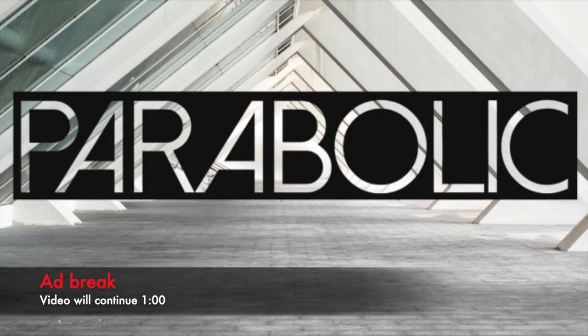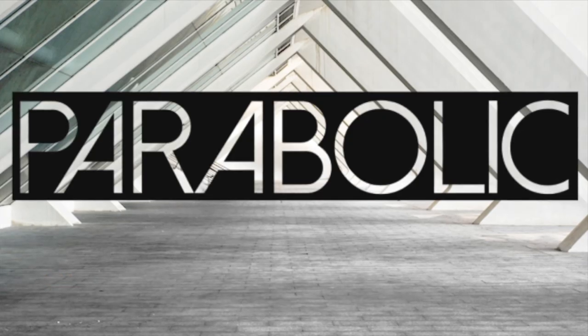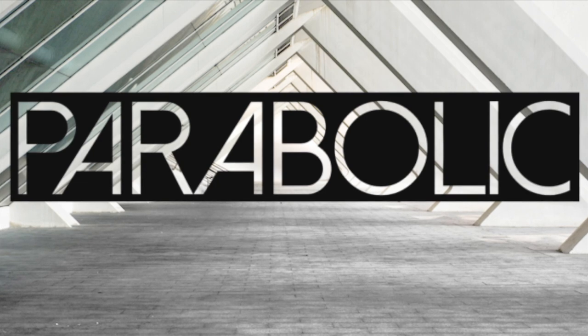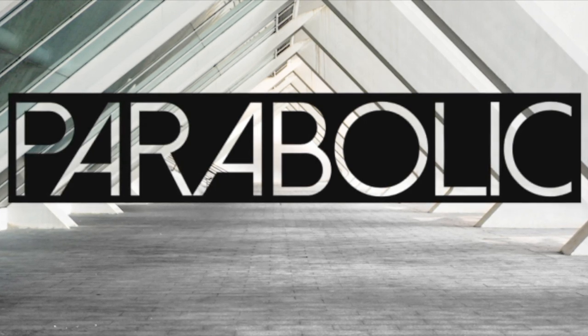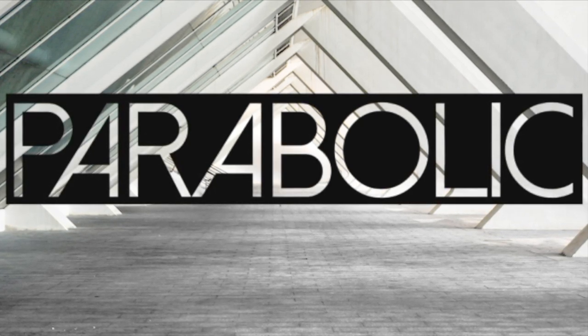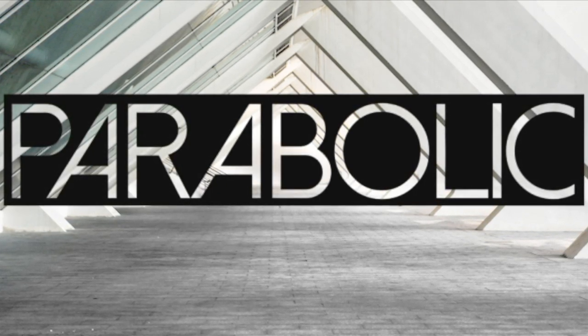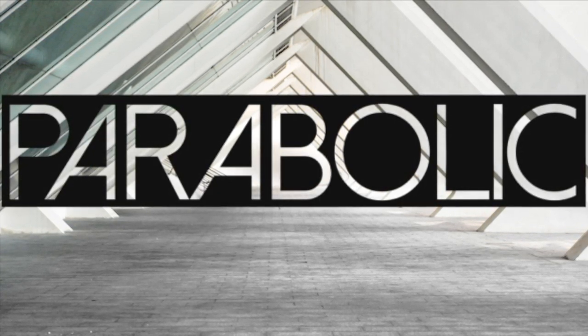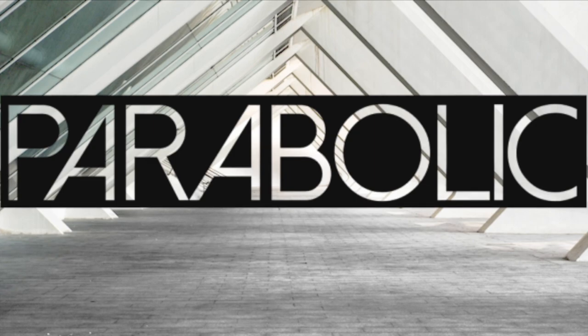We have a new clothing brand called Parabolic. This is a brand dedicated to the crypto space. I use the name Parabolic because that's the kind of movement we like to see in those charts.